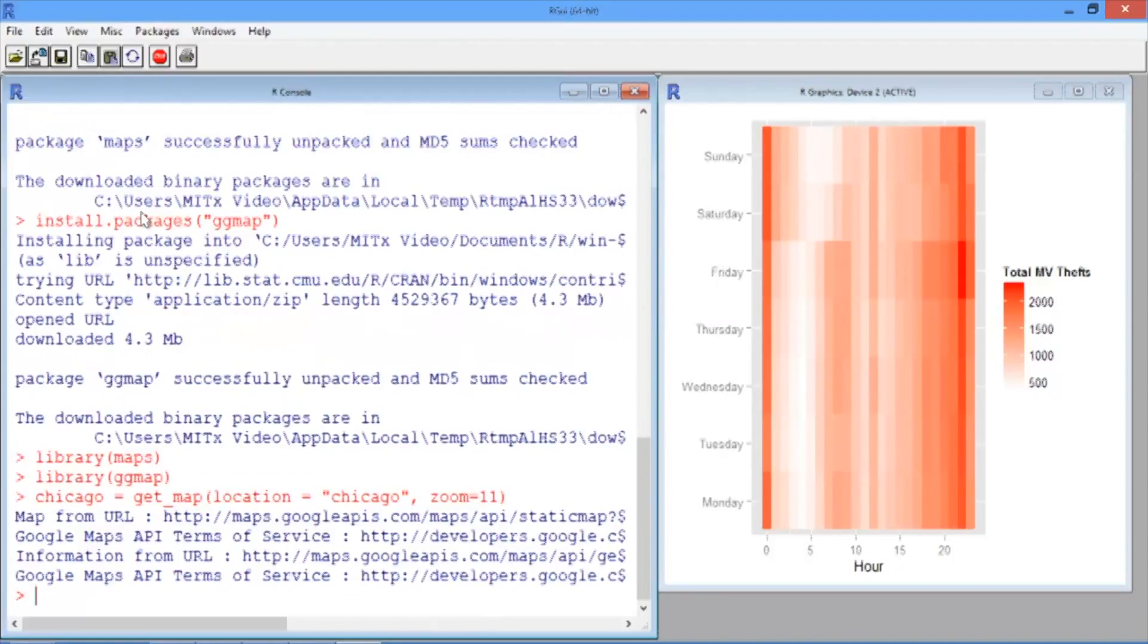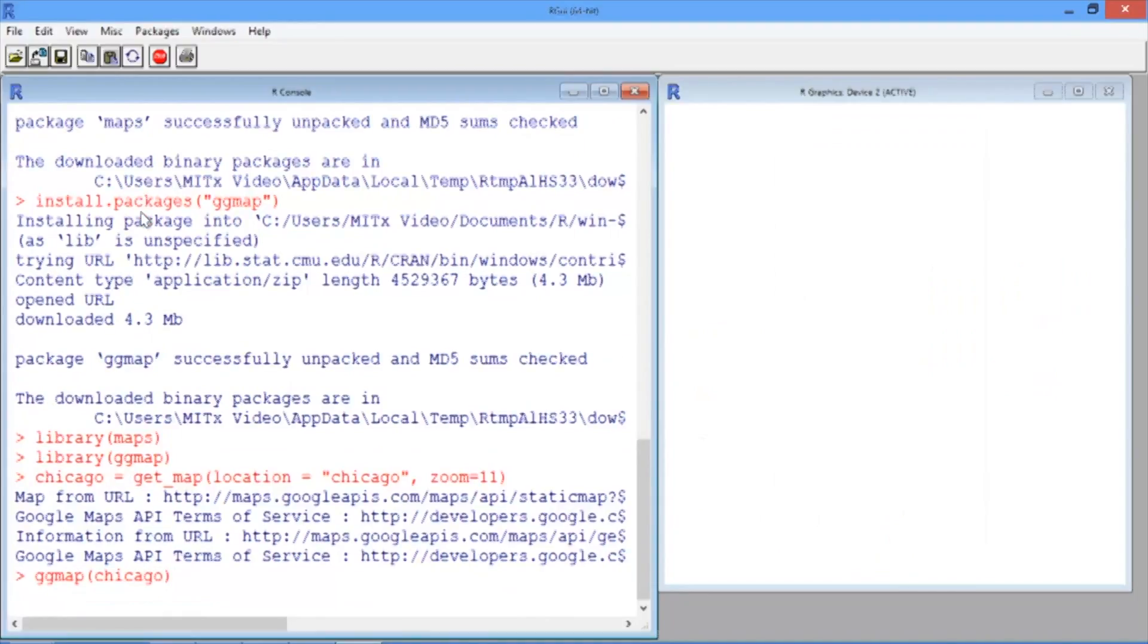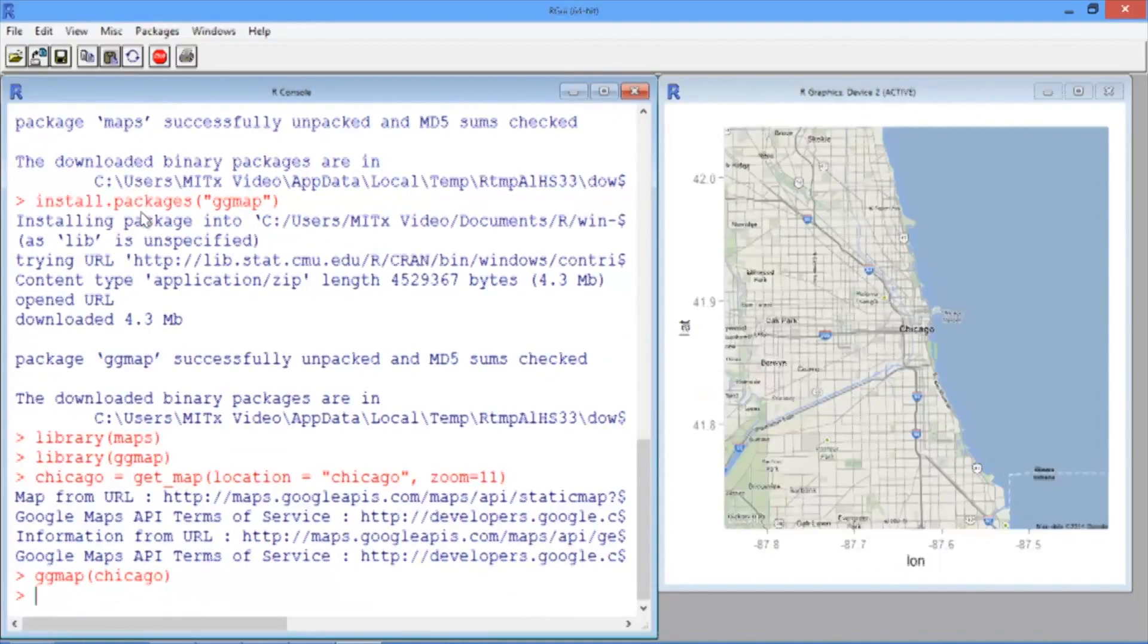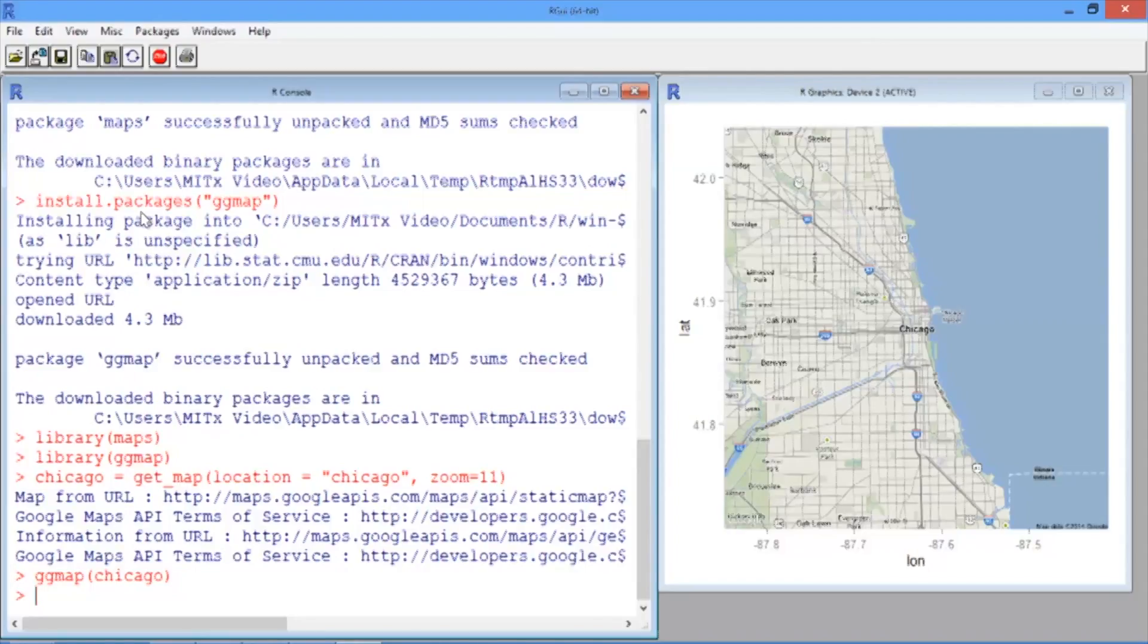Let's take a look at the map by using the ggmap function. Now in your R graphics window, you should see a geographical map of the city of Chicago.